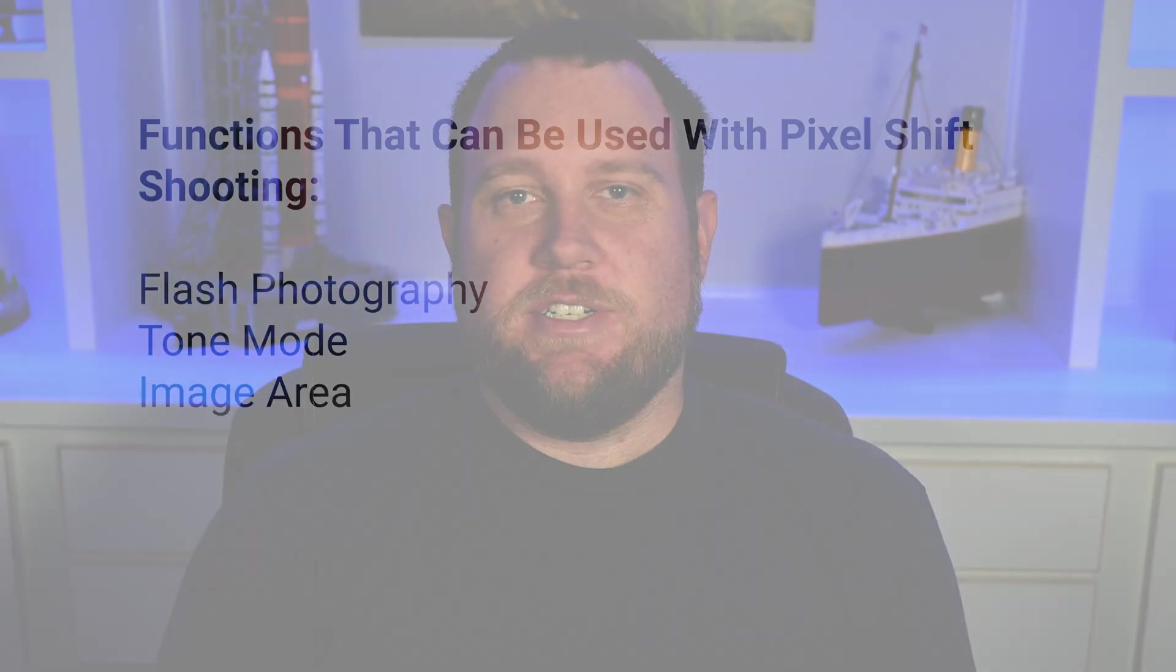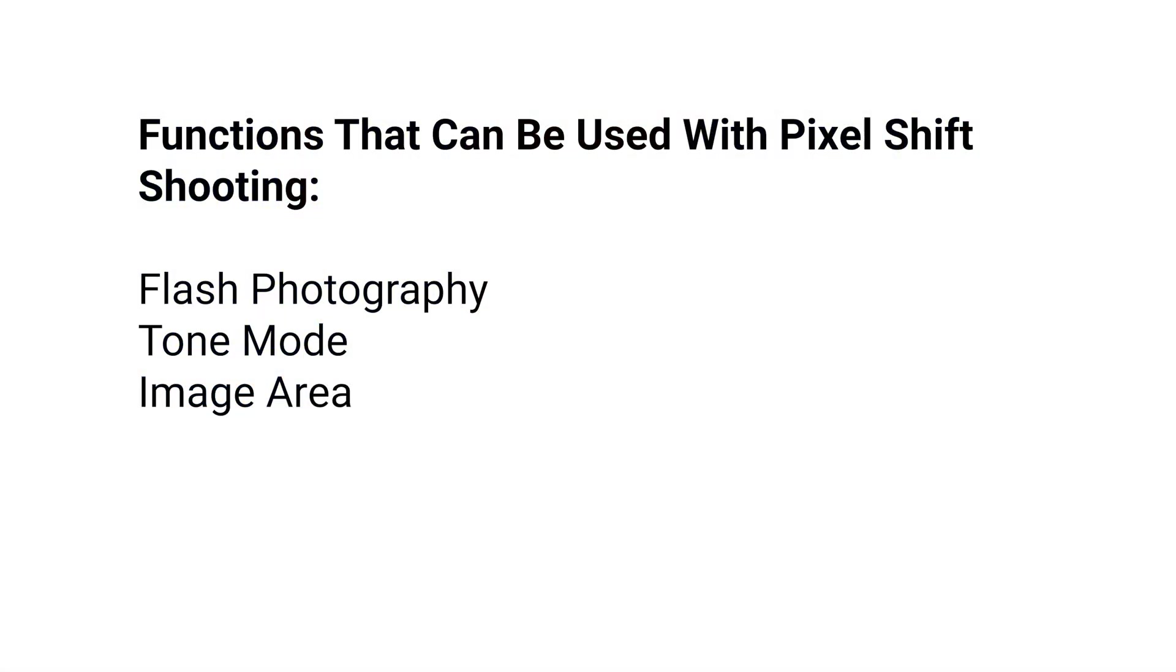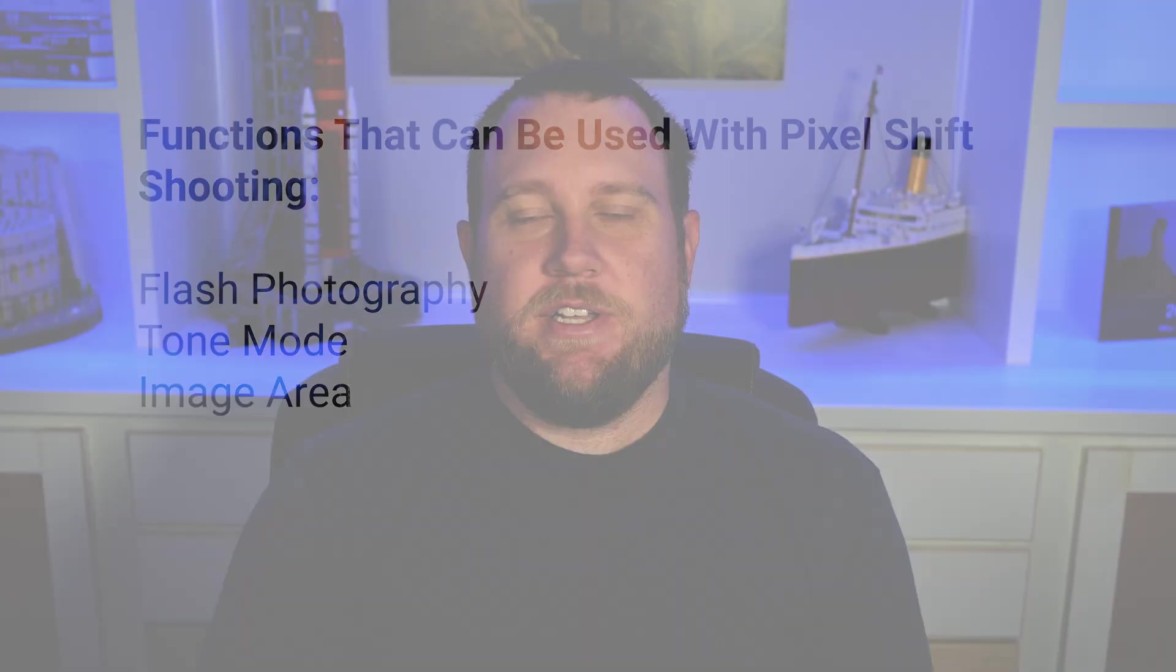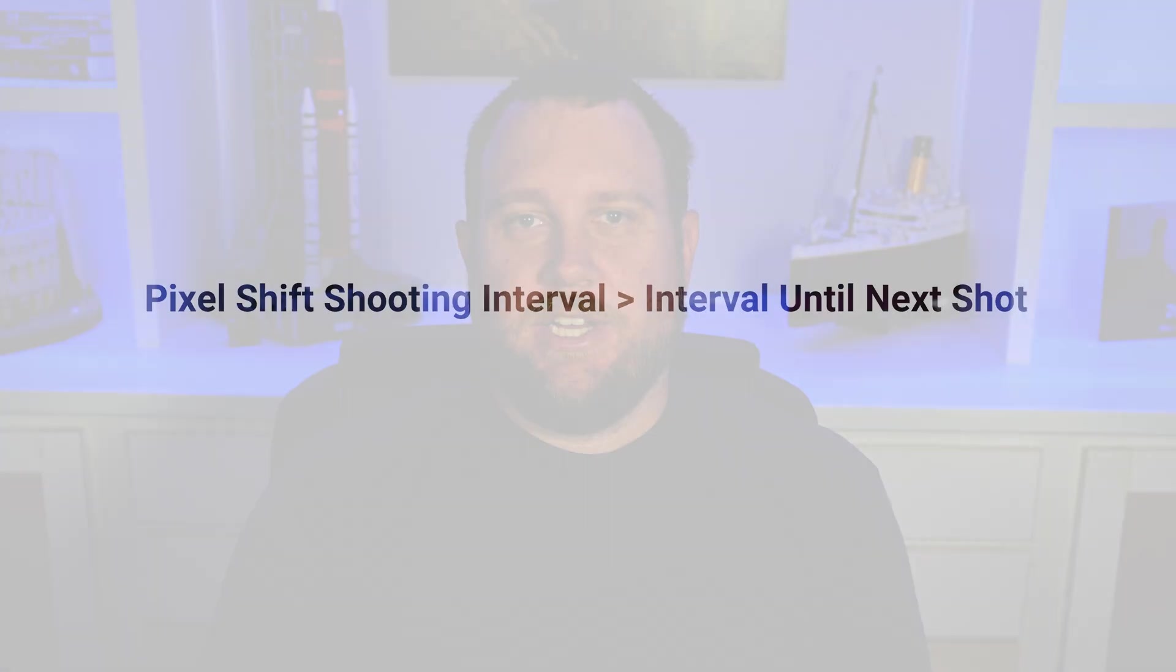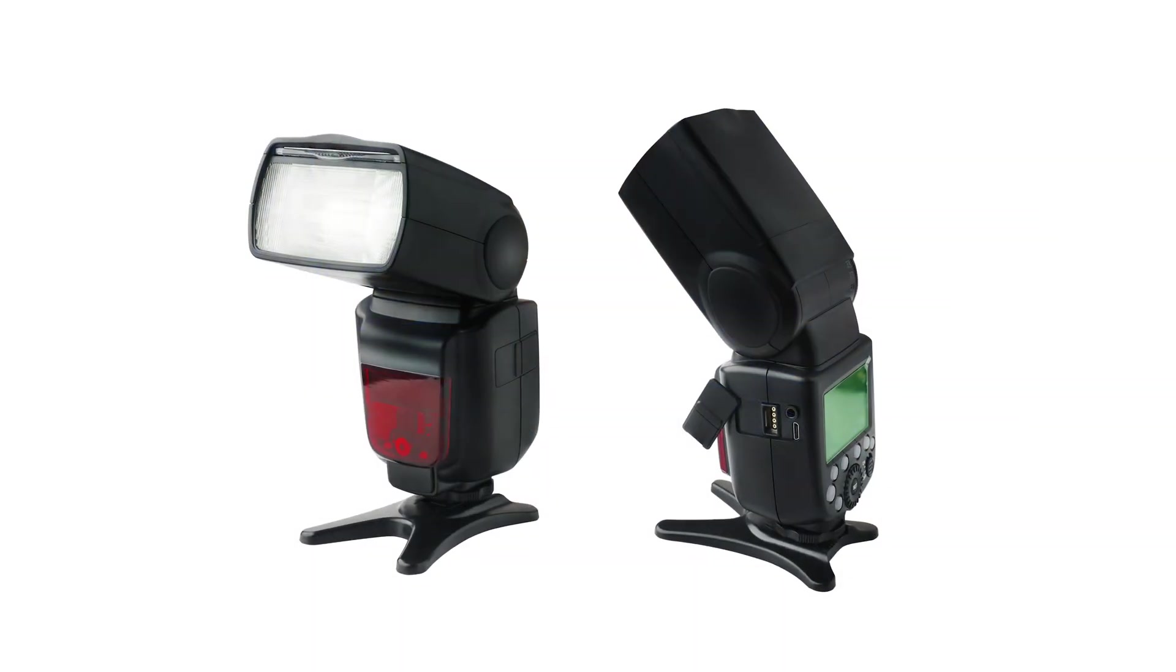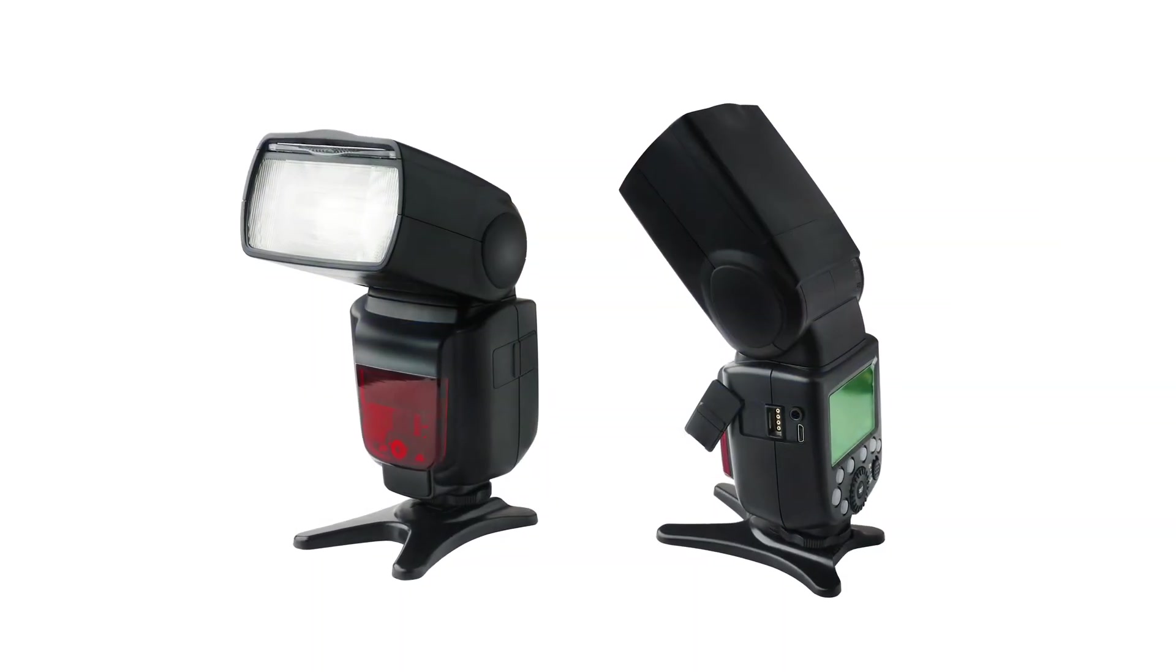So now that I've discussed some of the uses and also limitations, let's take a look at some of the settings for this. There are several functions that you are allowed to use when you're in pixel shift imaging. With flash photography, the most important item here is to make sure that you've got your interval set long enough so that your flash has the chance to recharge. Additionally, you need a good flash that's always going to be consistent with its colors and its brightness.